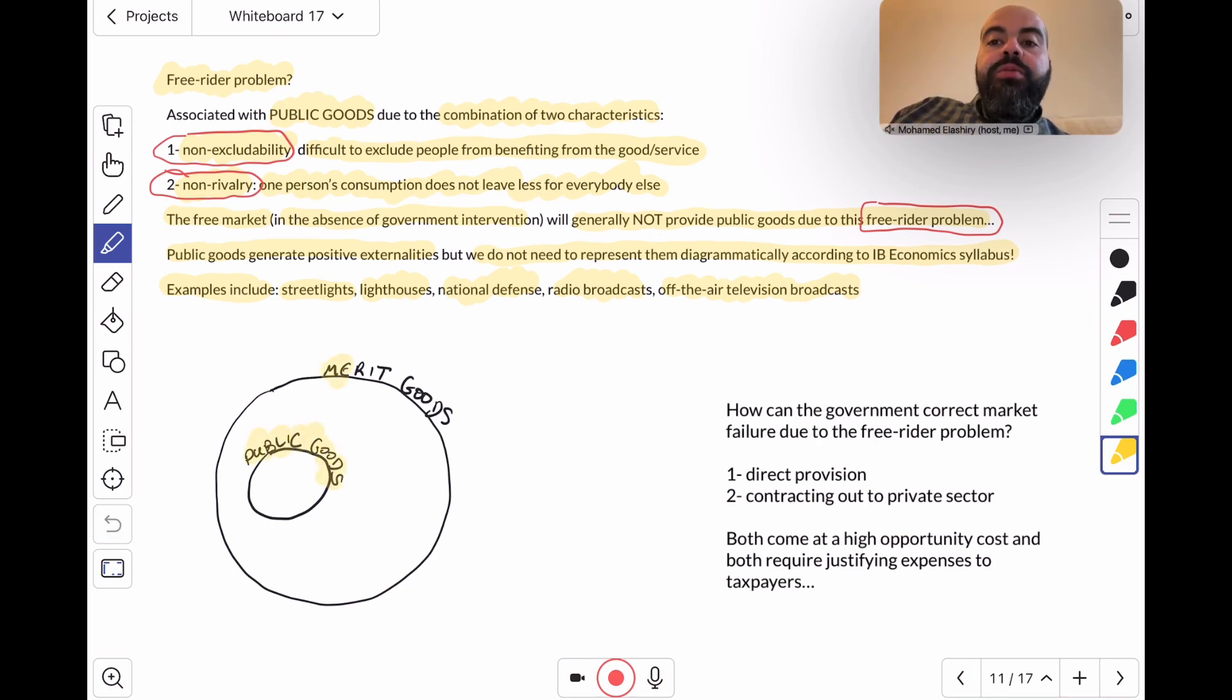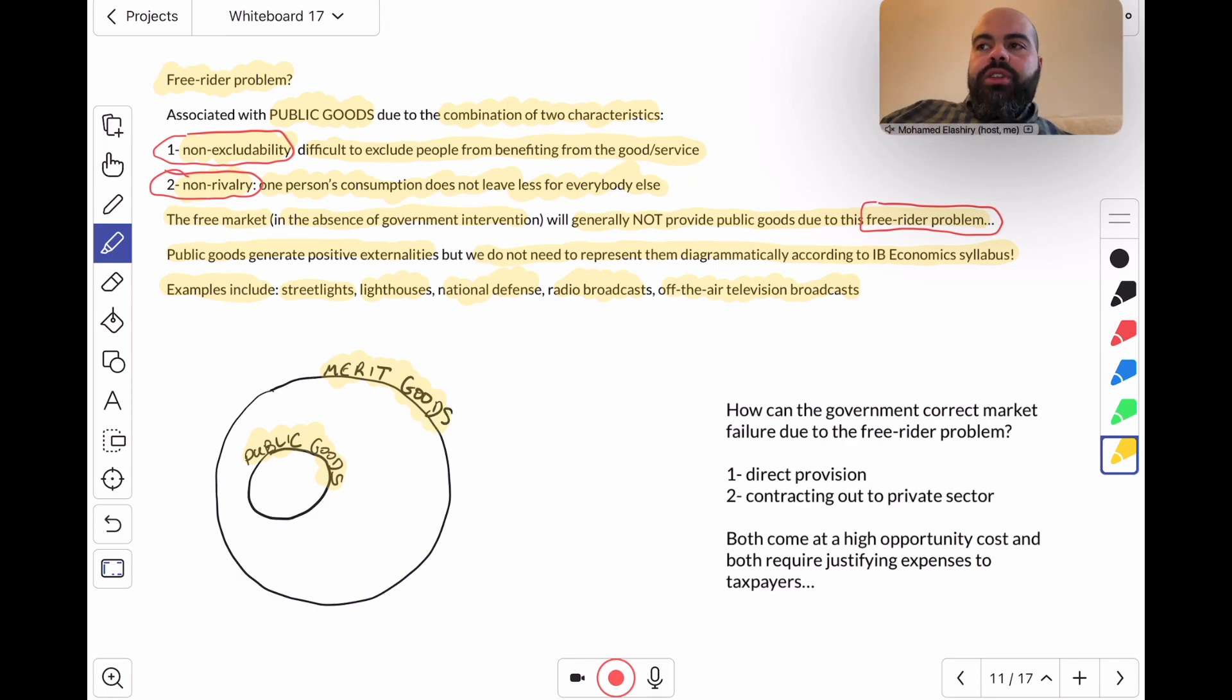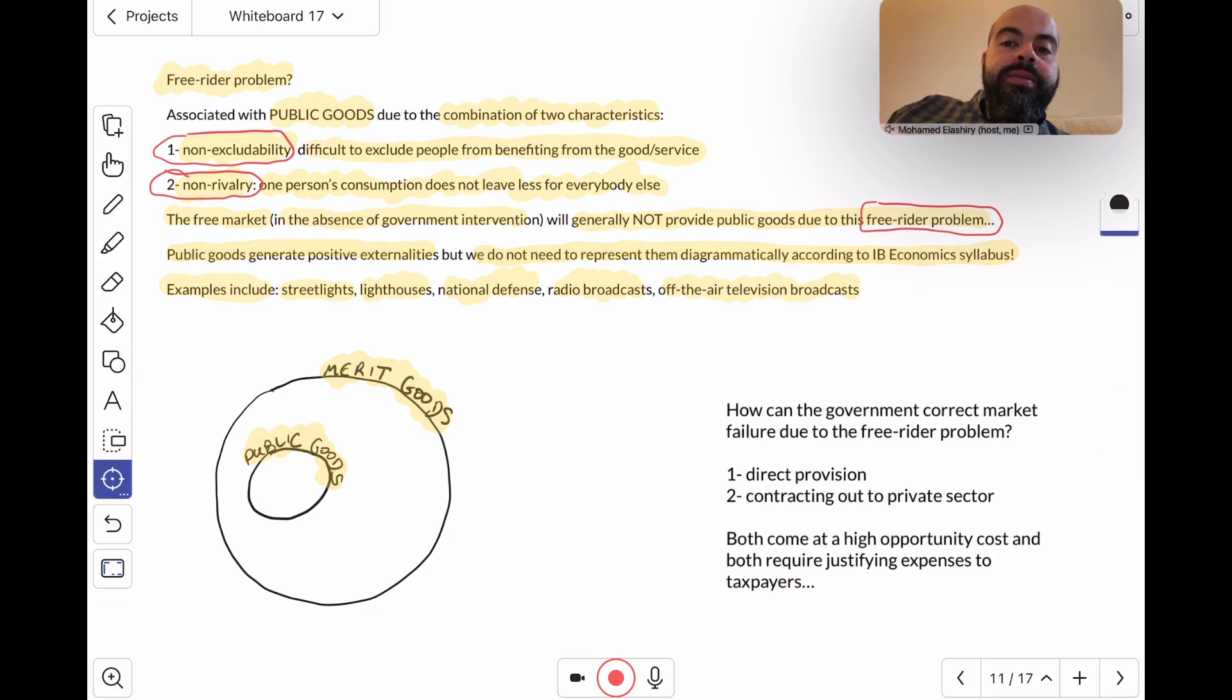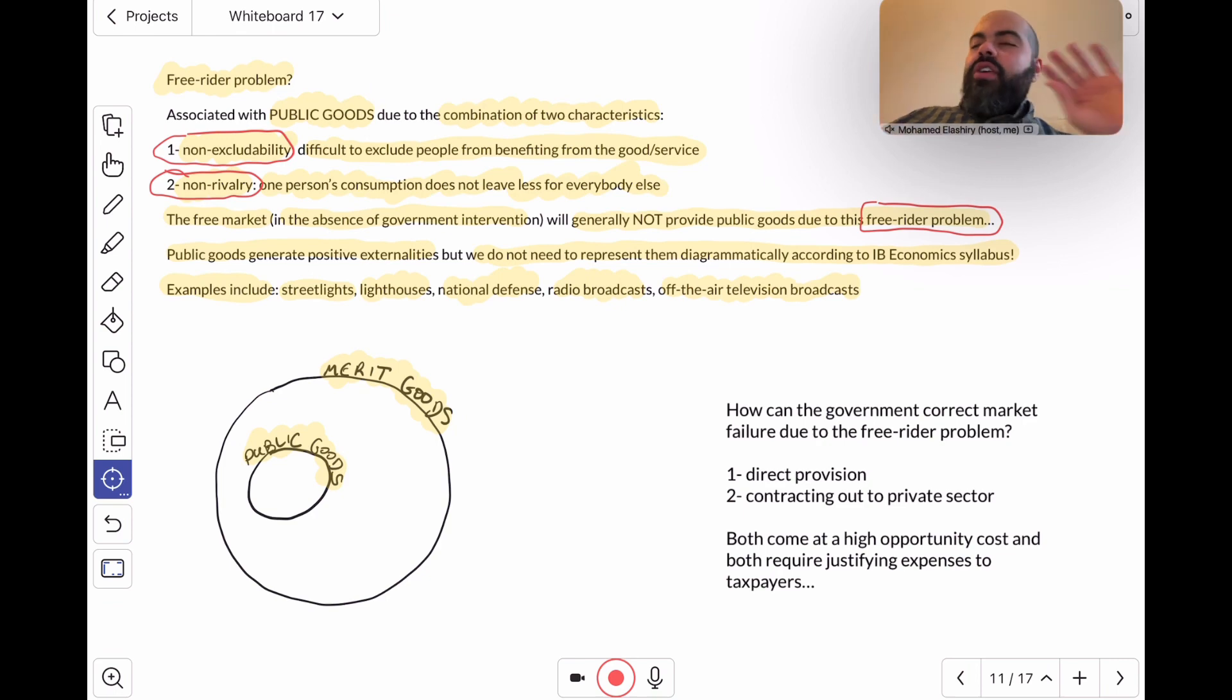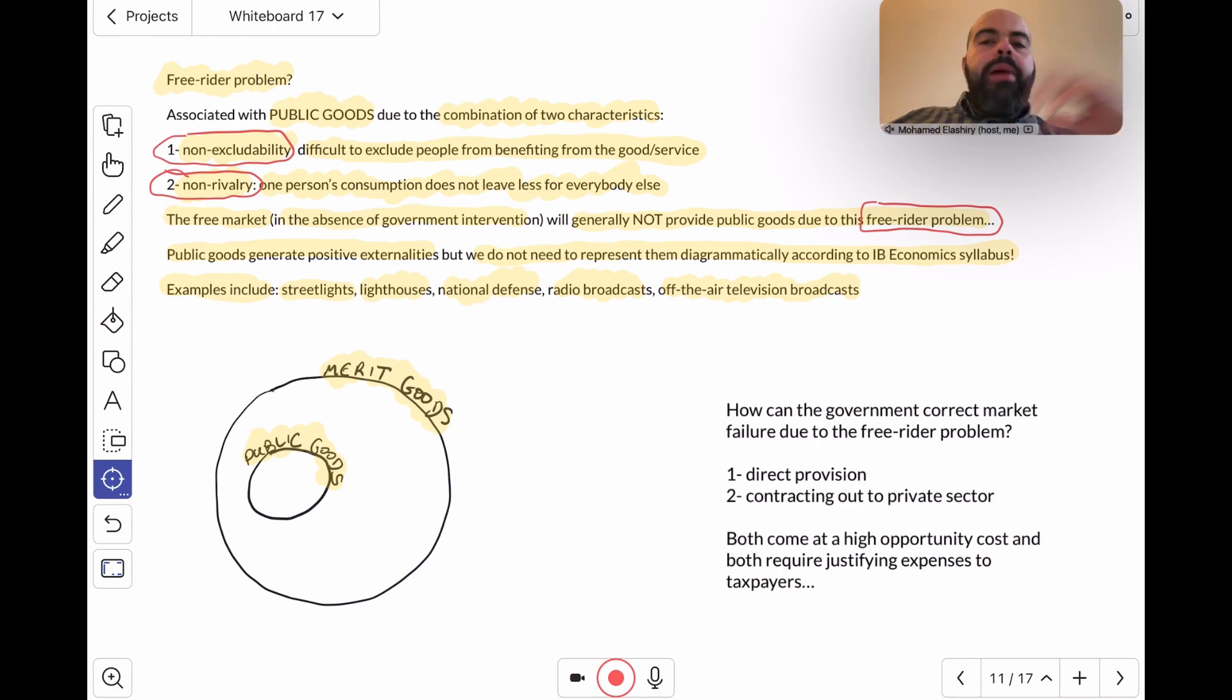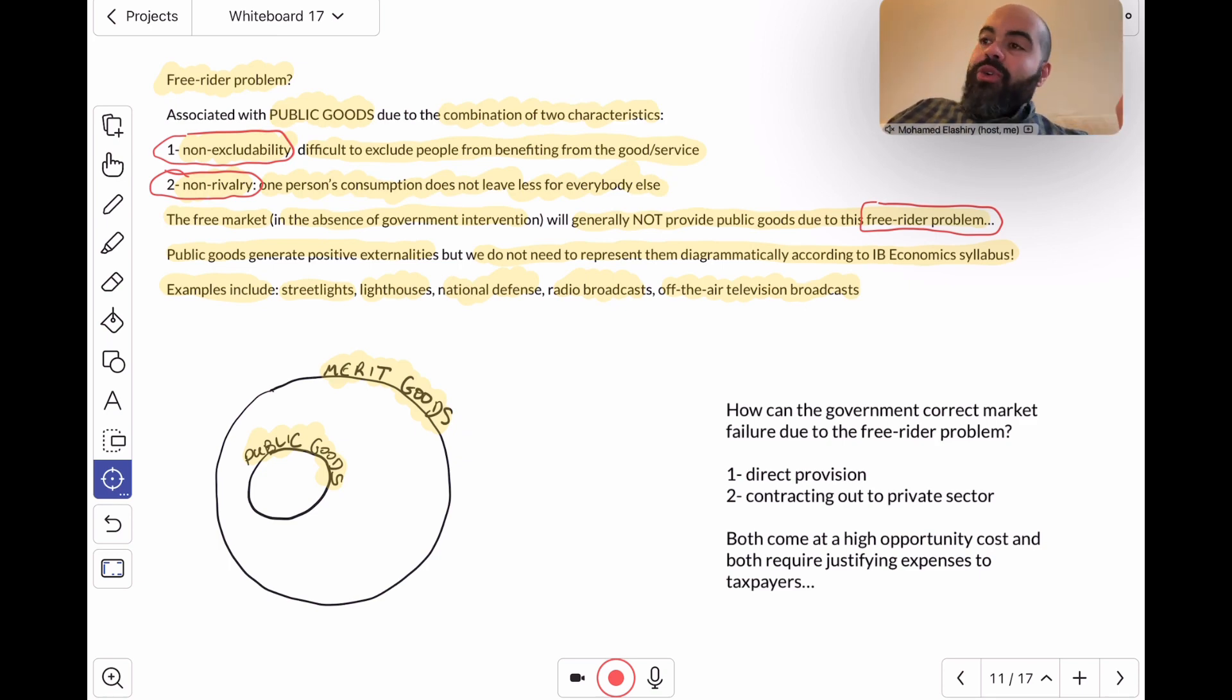There was a textbook that I kind of liked—think of public goods as merit goods because they generate positive externalities of consumption. But remember that not all merit goods are public goods. So all public goods are merit goods, but not all merit goods are public goods.